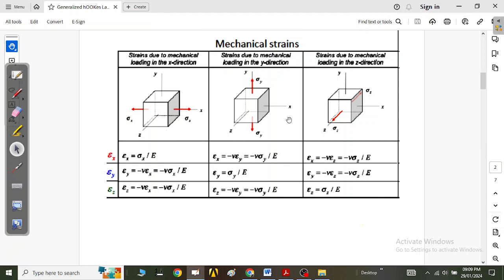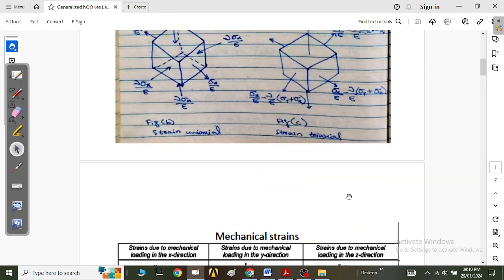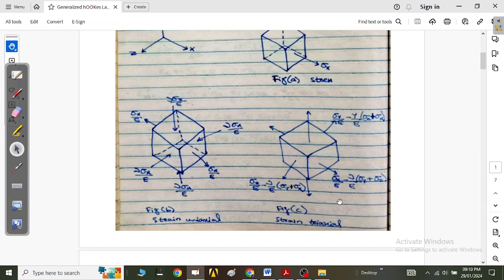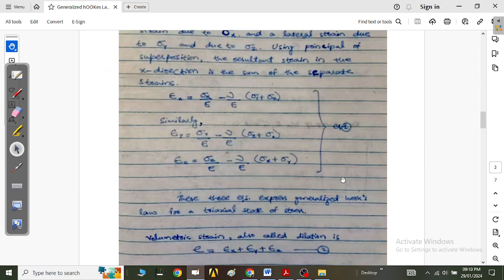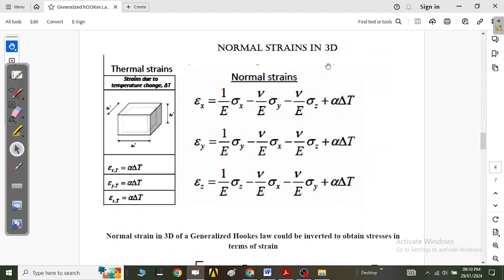If we consider all three stresses acting simultaneously on the cube, the total strains are obtained by superposition. The strain along x is: ε_x = σ_x/E − (ν/E)(σ_y + σ_z). The strain along y is: ε_y = σ_y/E − (ν/E)(σ_z + σ_x). The strain along z is: ε_z = σ_z/E − (ν/E)(σ_x + σ_y). These are the mechanical strains in the generalized Hooke's law.